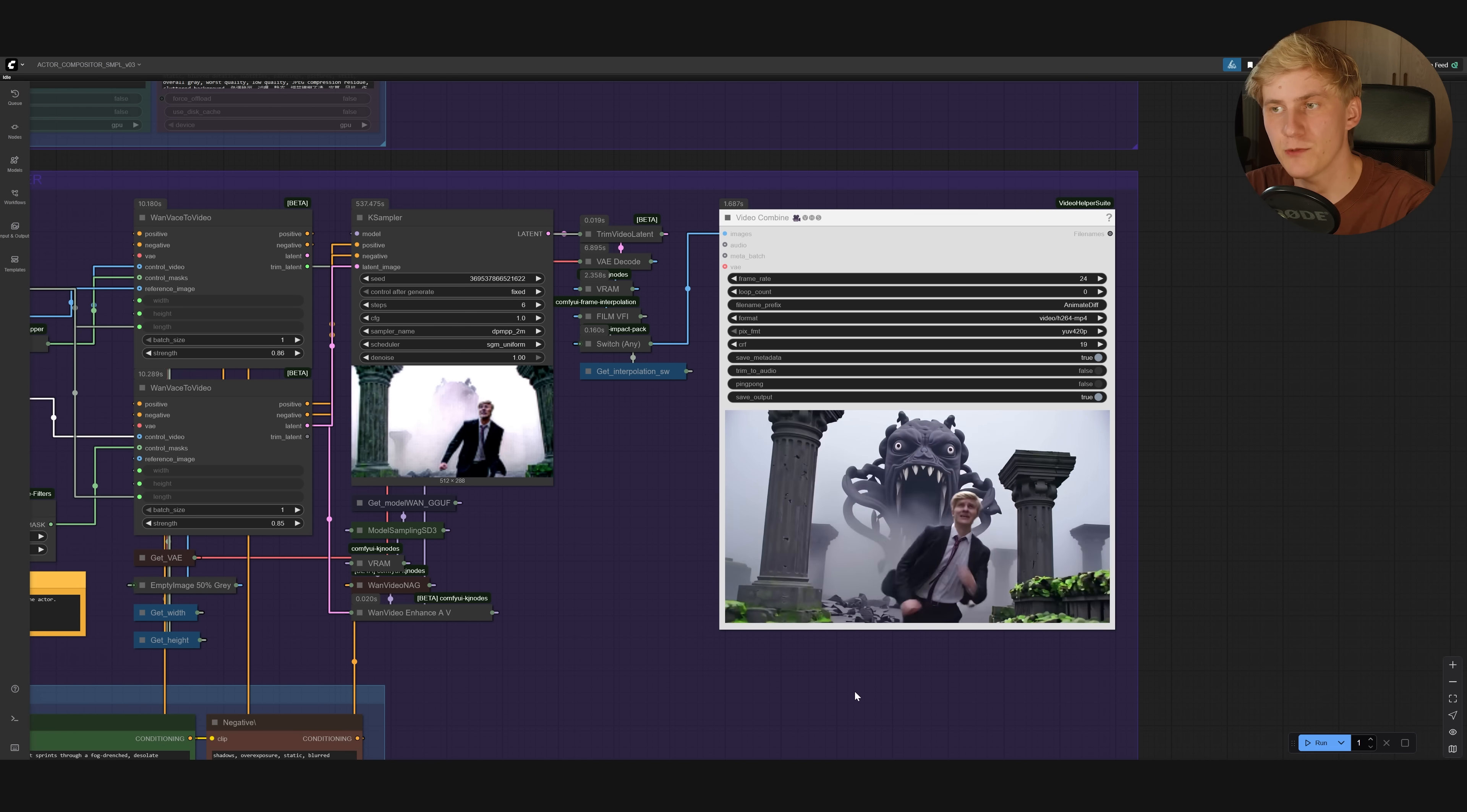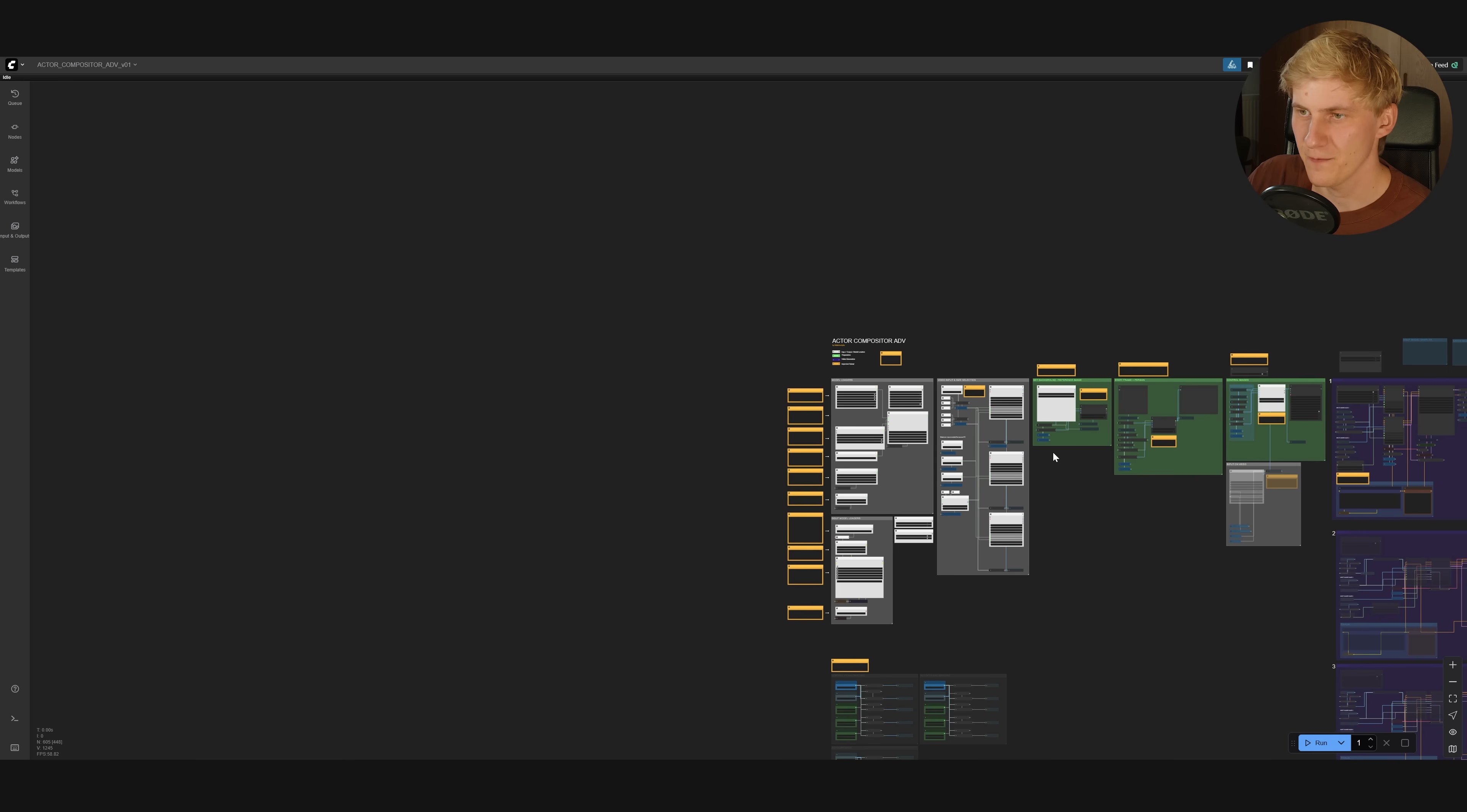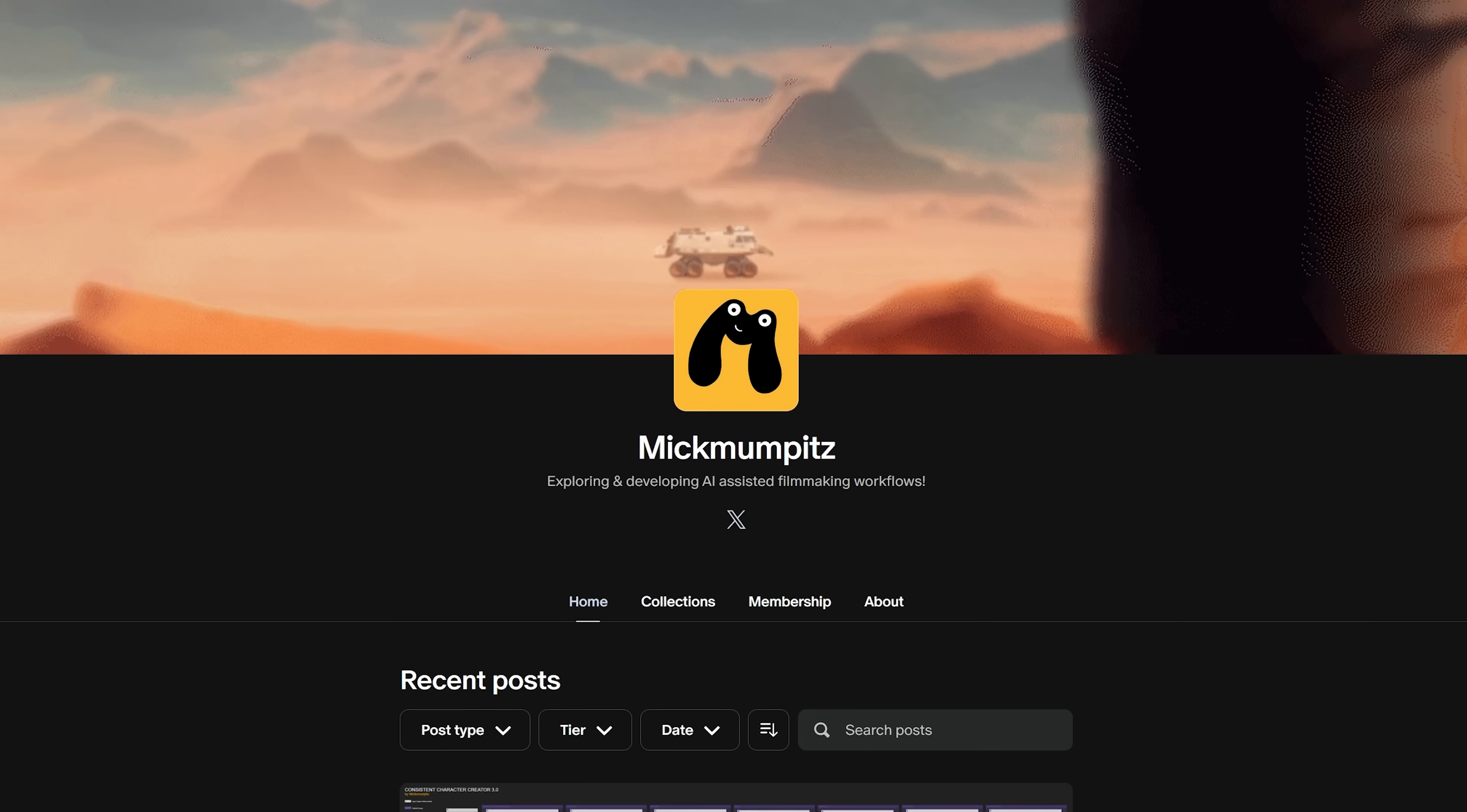But for our short film, we still have a problem. Because this workflow can only generate 81 frames or like around 160 with interpolation. But we had many shots that were much longer than this. So for this, we created the advanced version of this workflow, which looks like this. And actually this one works the exact same way, but it breaks down the input video into smaller batches. So if you come here to the left, you can set the maximum number of frames loaded here. And here you can set the batch size. And if you set that to 81, for example, it will break down your videos into multiple 81 batches and generate them one after another.